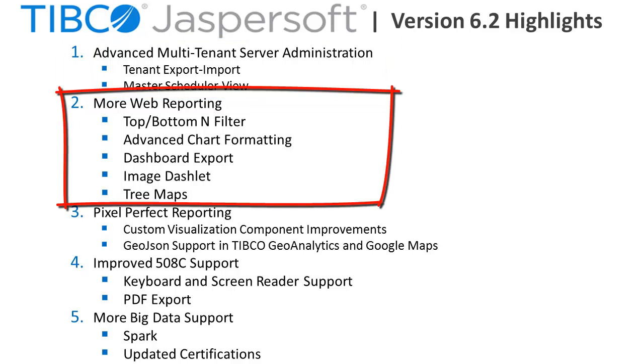Advancements in web reporting let users define top and bottom end filters to more easily view best and worst performing metrics.